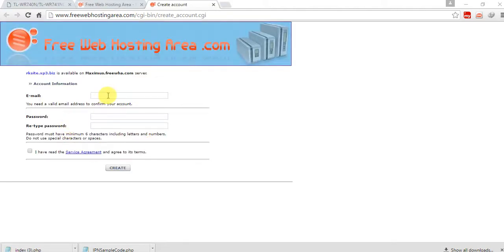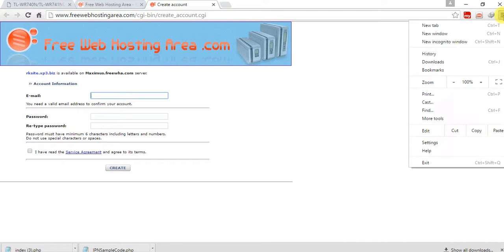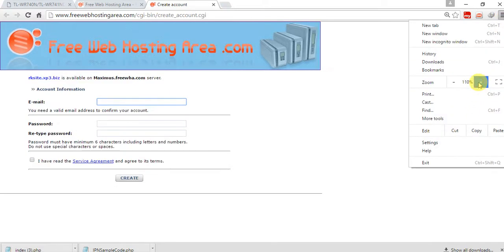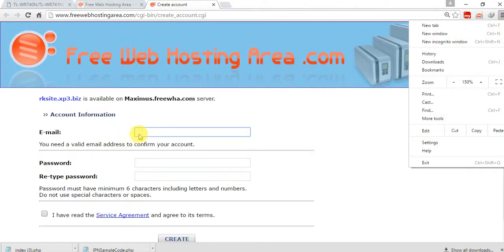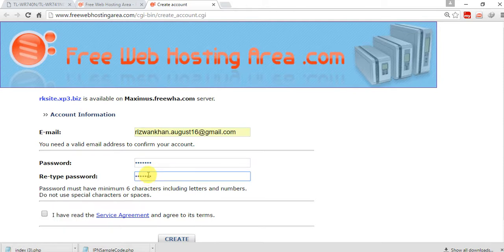Something is wrong with the internet. The website is asking for email, password, and retype password. Just enter your email. I'm zooming in a little bit so you can see. Enter your email address and your password — for example, test123 — and retype the same password.